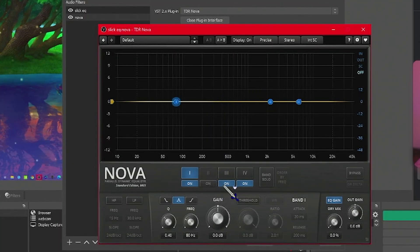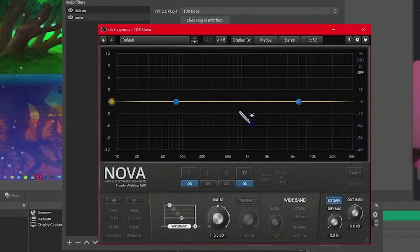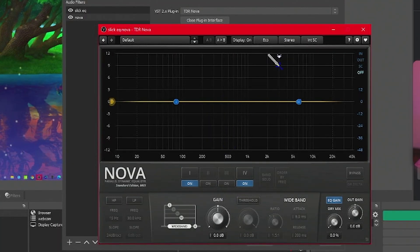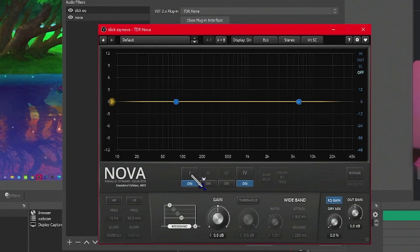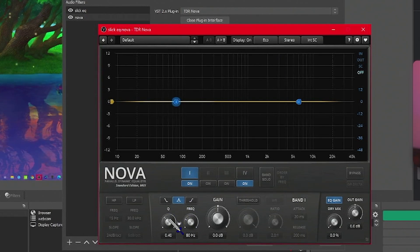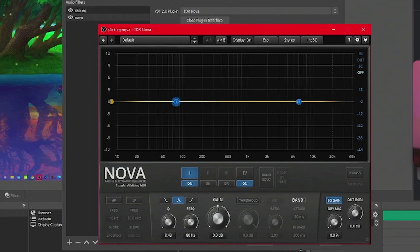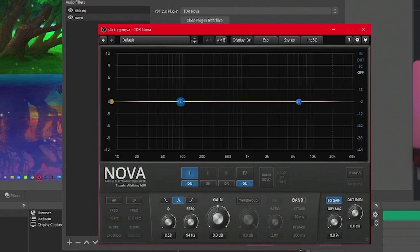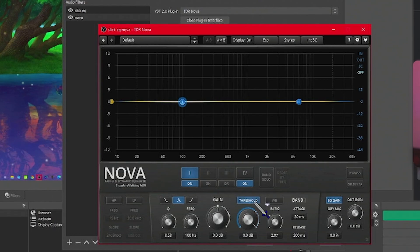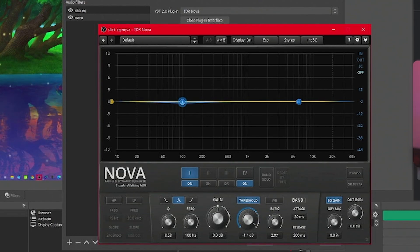First thing we're going to do is we're going to turn this off. We're going to go up here and change this to eco. Alright, we're going to make sure our first band is selected. We're keeping it on the bell, but under Q, we're going to make this 50.5. Over in the frequency, we're going to crank this up to 100 hertz. We're going to leave the gain alone, but threshold, we're going to activate that, and we're going to decrease this down to negative 12.